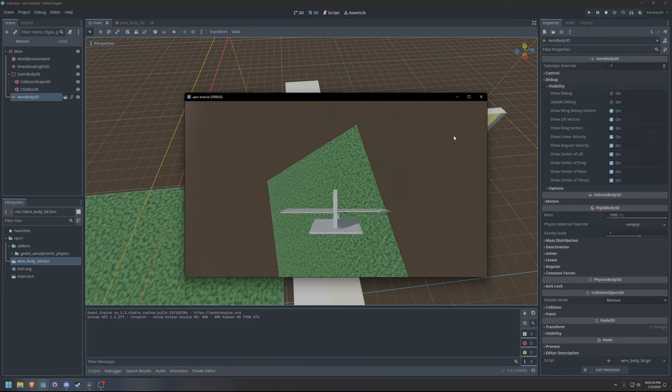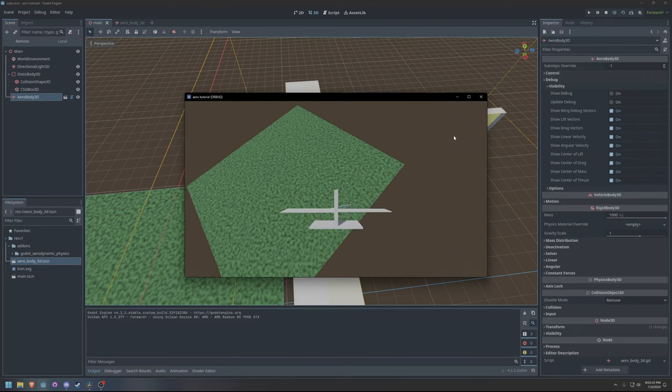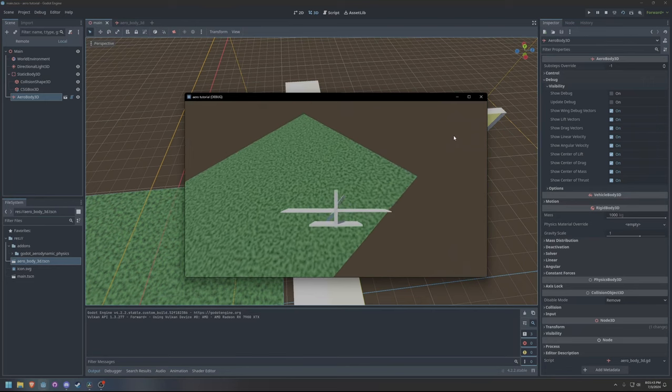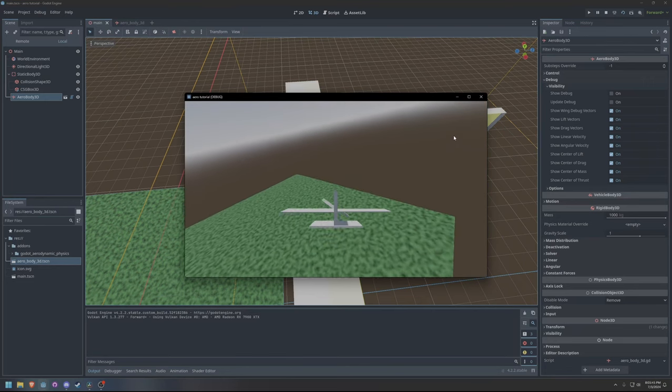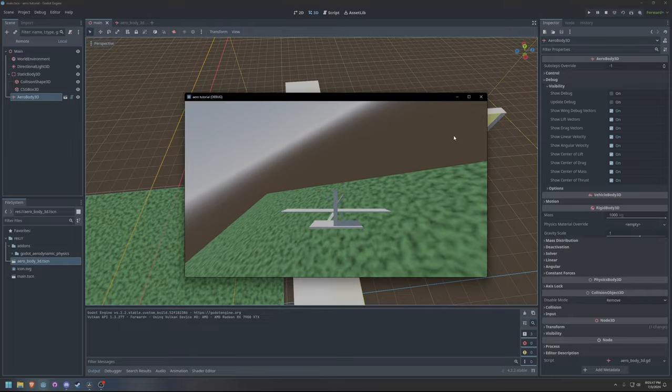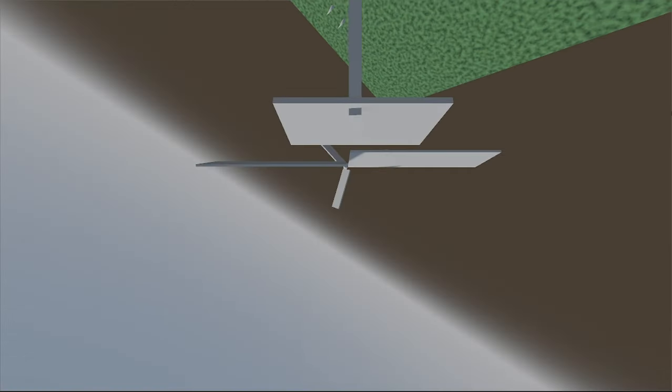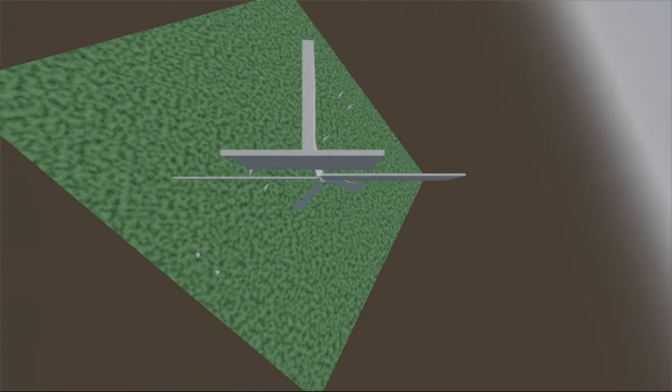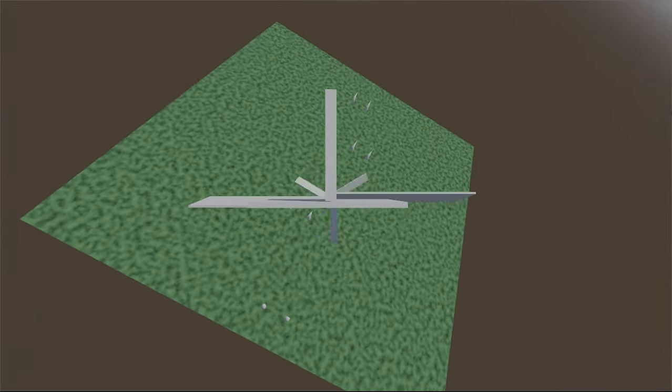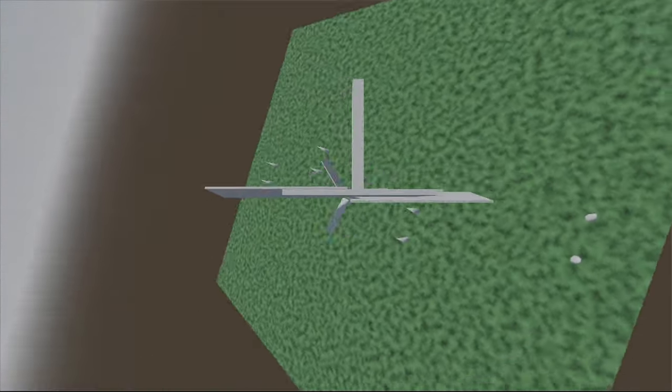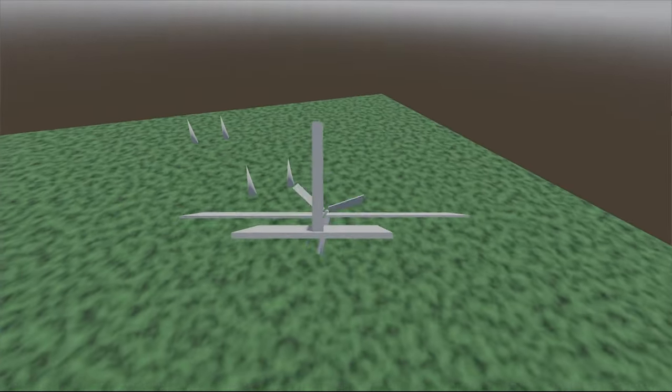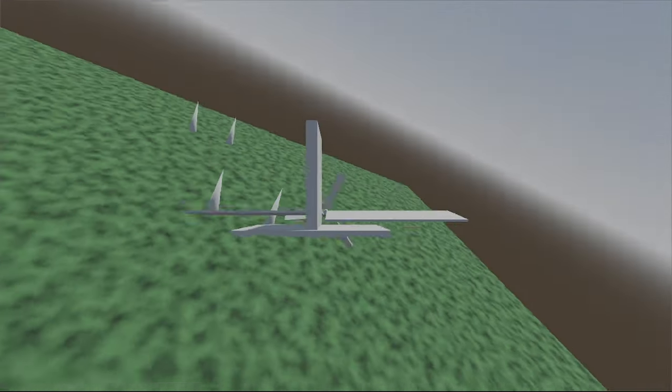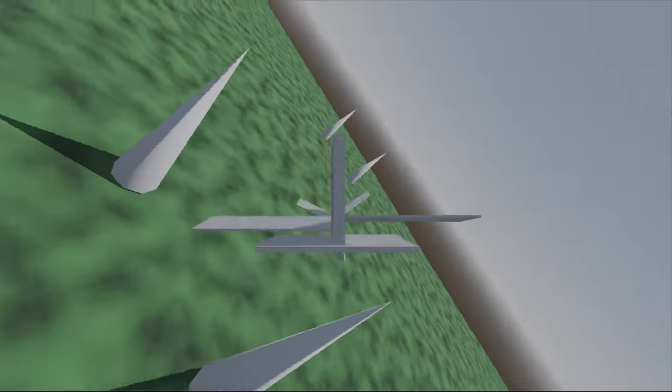As a final touch, I will add some camera movement effects that changes flight from this to this. It's easy to understate the effect that small pieces of polish like this have on a game's feeling, but I think that the result speaks for itself.